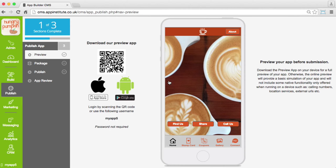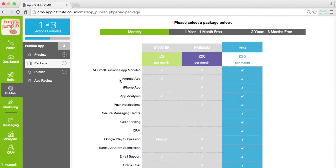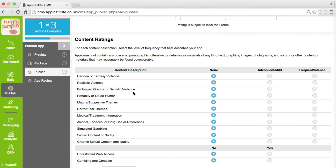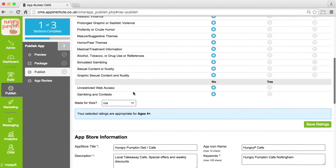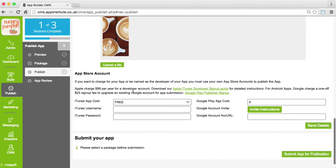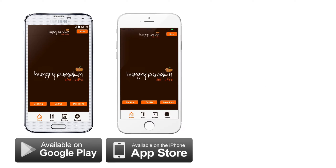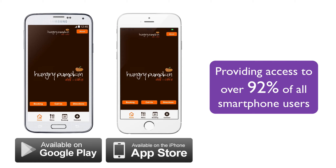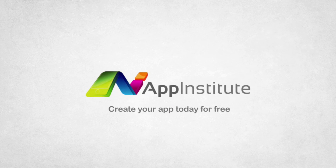When your app is ready to publish, select the package that best suits your needs and complete the content rating checklist to submit your app for publication. With one click, we can submit your app to both Google Play and Apple's App Store, which provides access to over 92% of all smartphone users. Create your app today with App Institute.